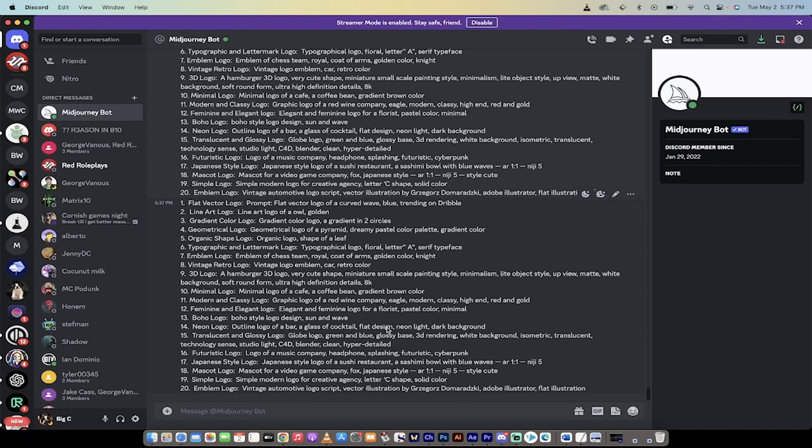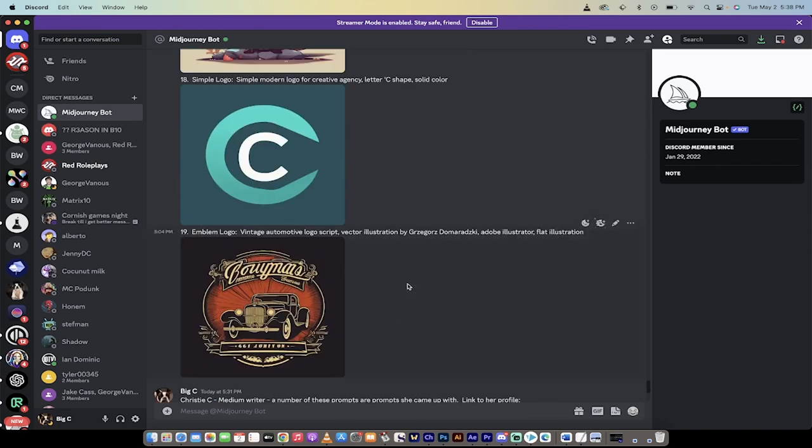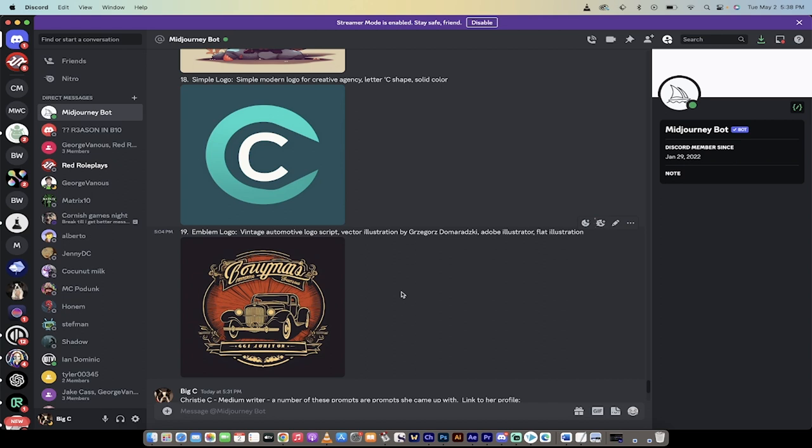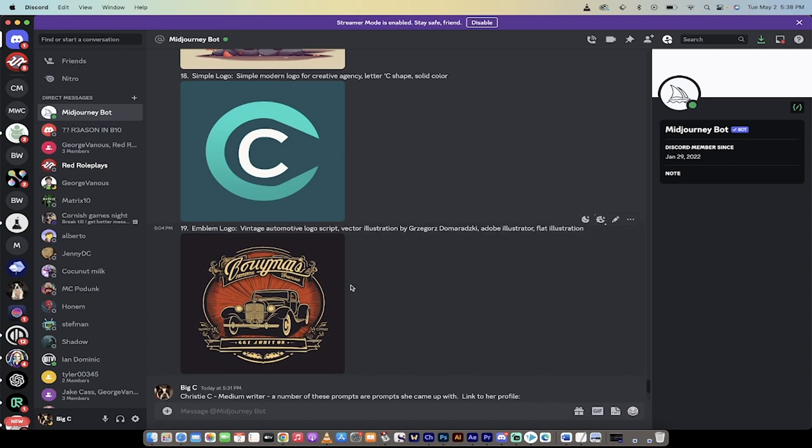now's a good time because you can use something like MidJourney to create awesome logos like these ones that I'm going to show you and you can do them in seconds. I'm going to show you how to take these logos, put them into a program that's free, web-based, it's called Vectorizer.ai and turn them into Scalable Vector Graphics.